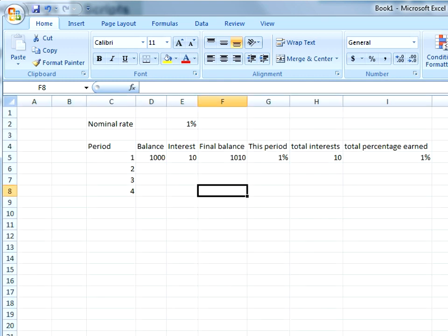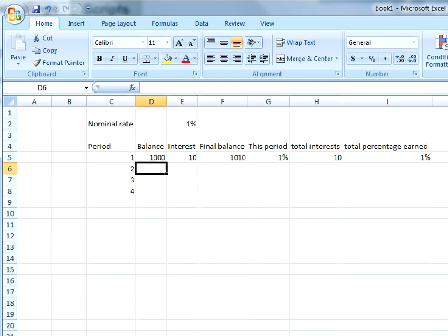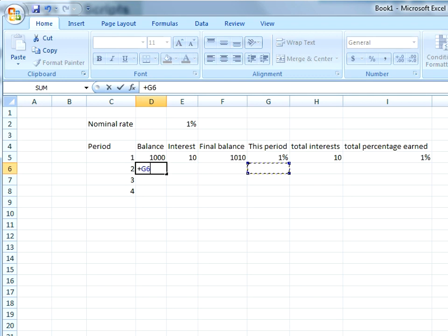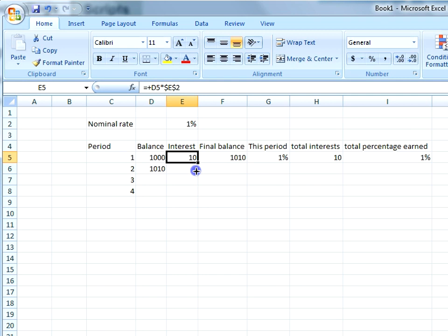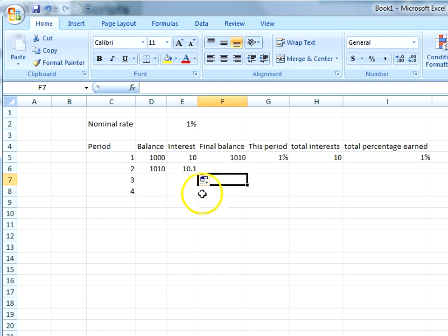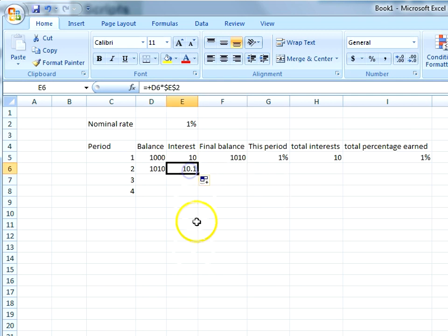At the beginning of the second period we start with one thousand and ten dollars, and now we make ten dollars and ten cents.